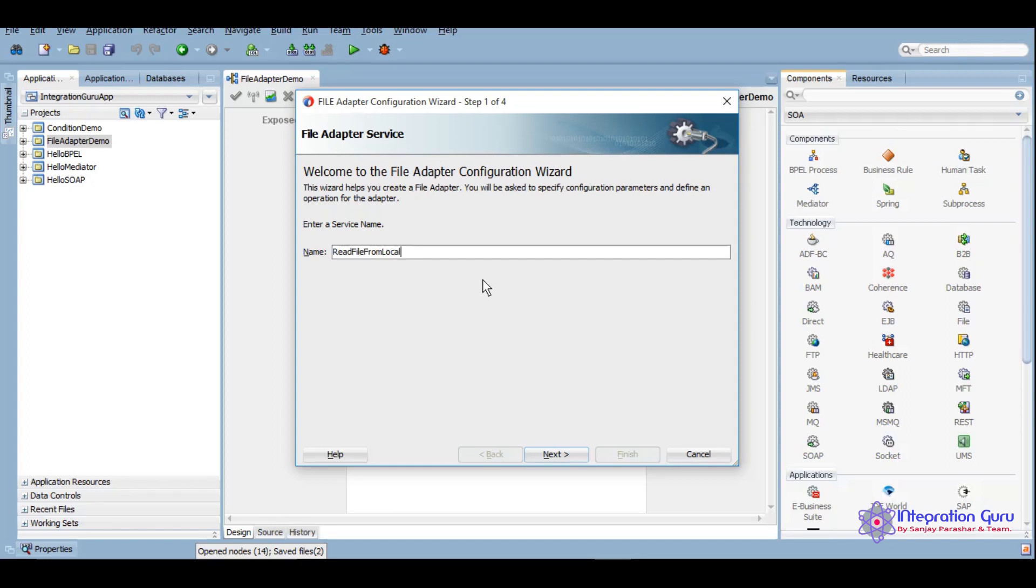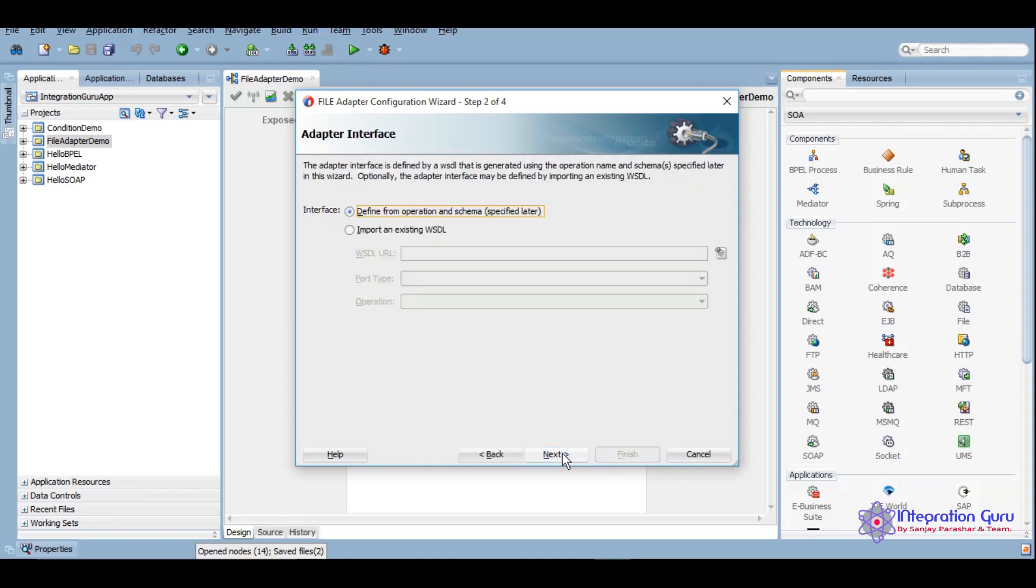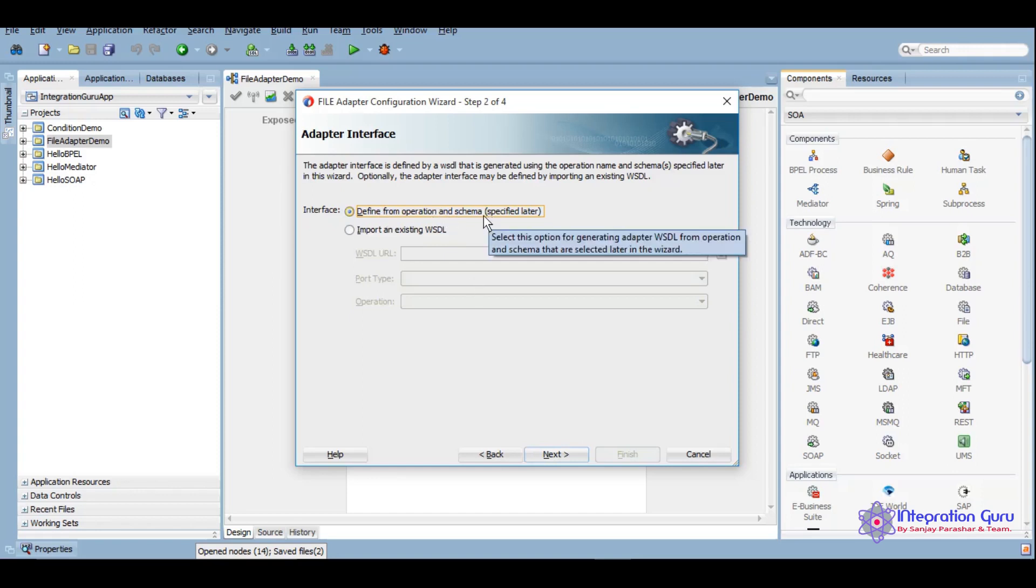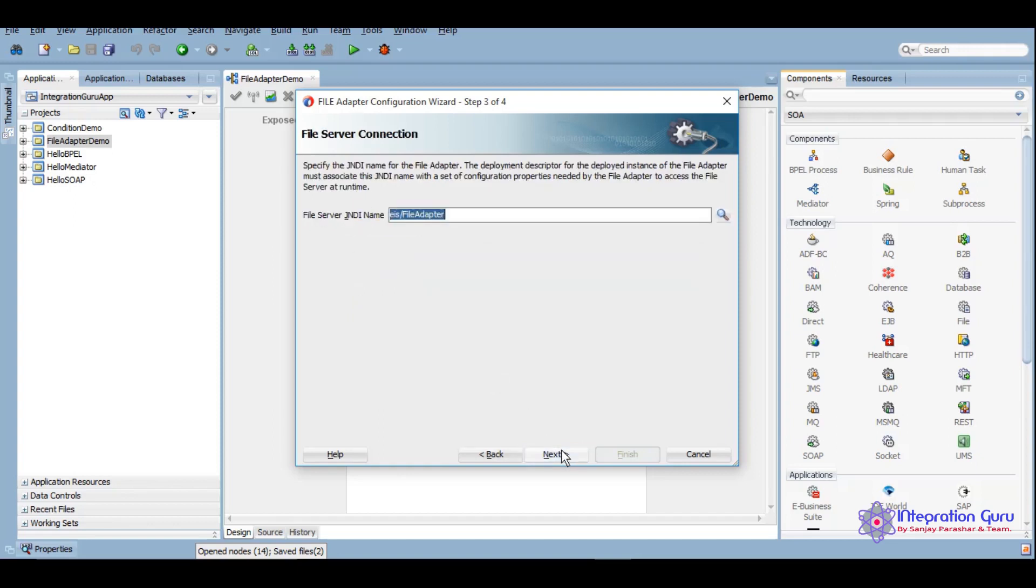Today we will be going through this file adapter. Here we will select define from operation and schema. We will specify them later, so we'll click on next.